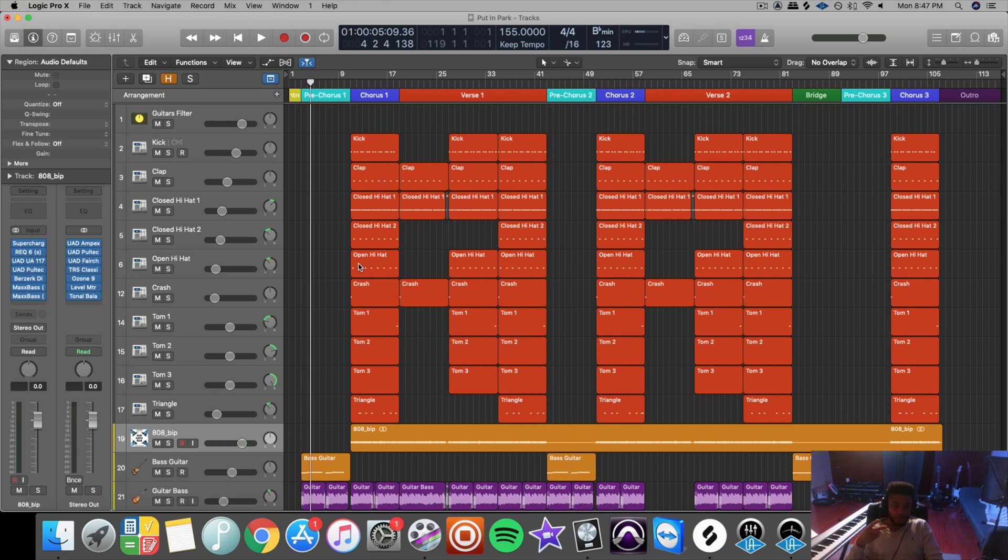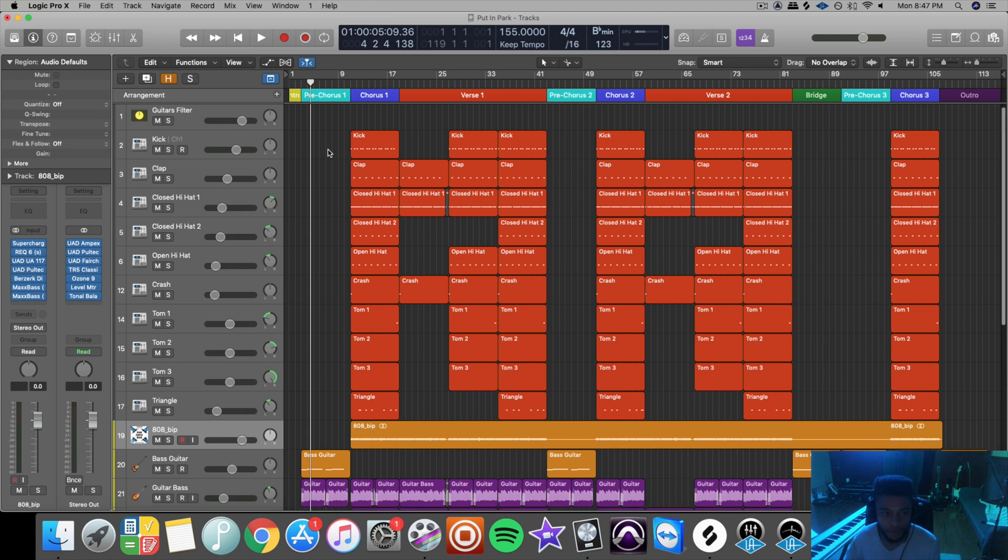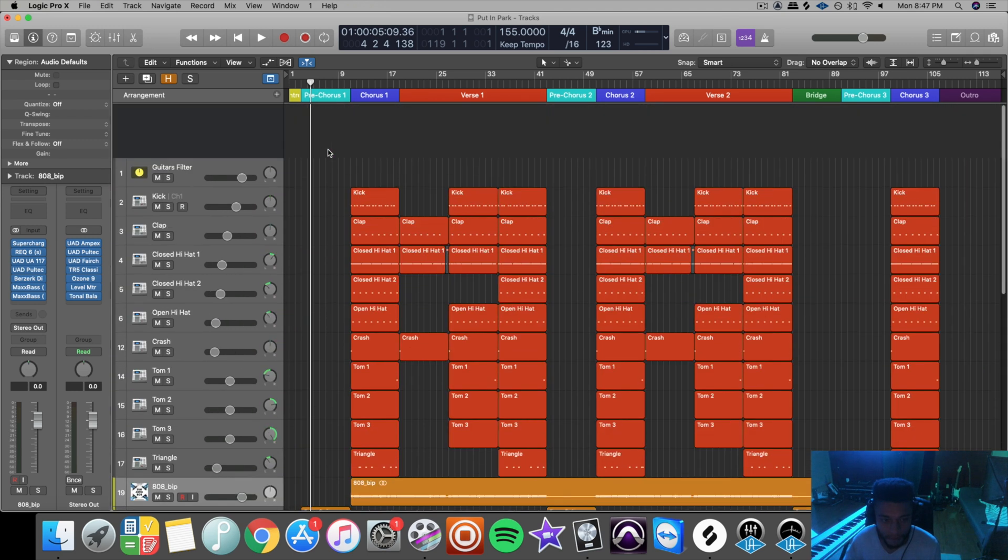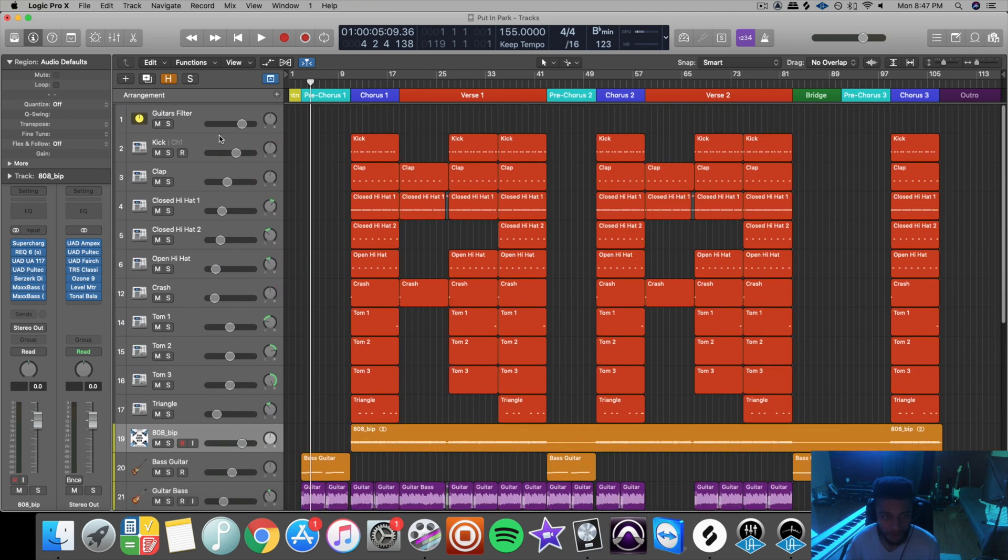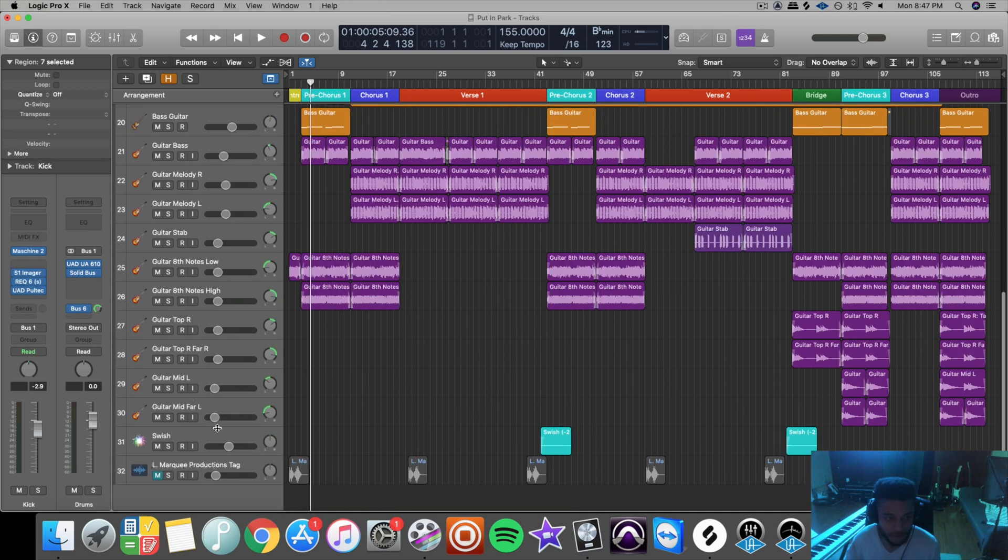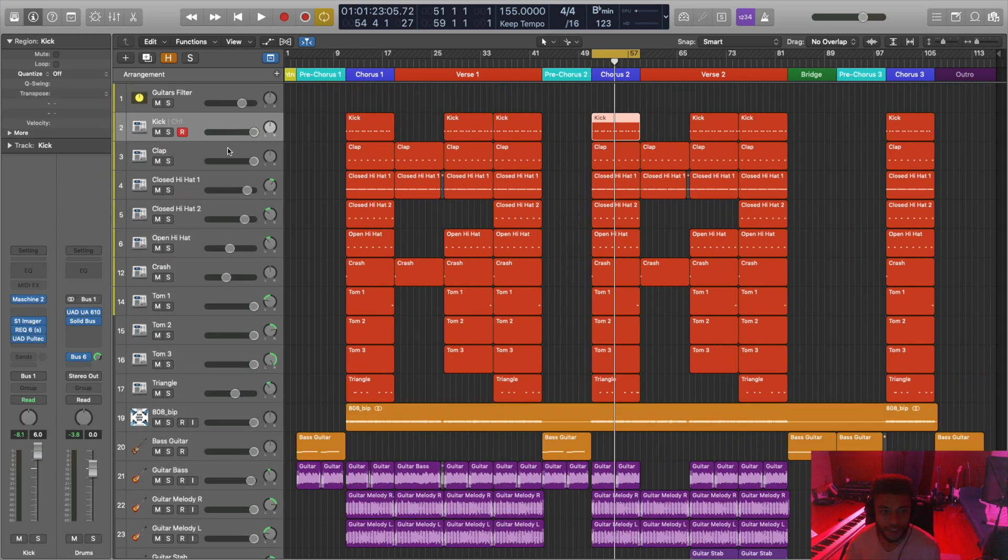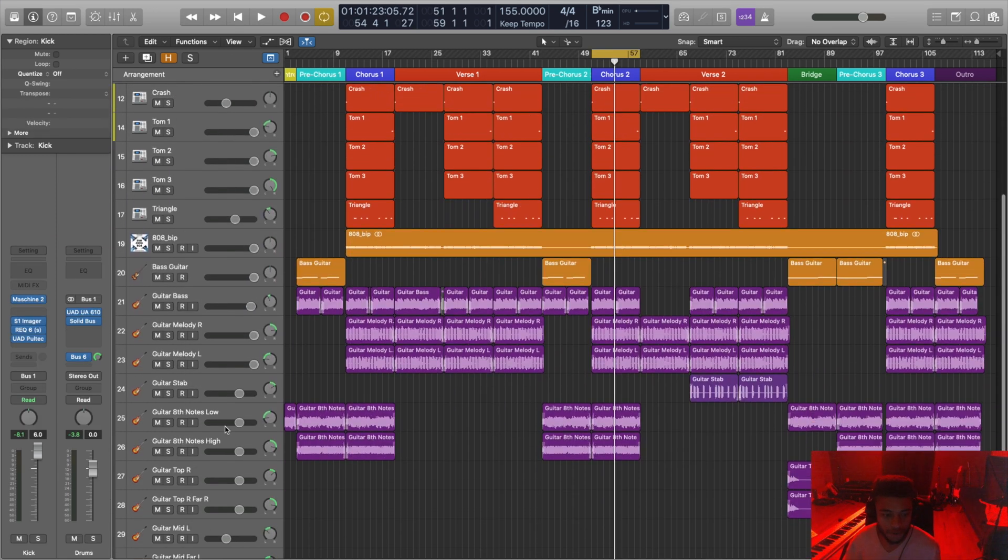The second way is what I recommend for pretty much everyone. This works in all DAWs. This is just how you do it specifically in Logic Pro 10. You export everything. Make sure that you pull down all your tracks until there is minus 6 dB of headroom on your master channel. This is really easy to do.